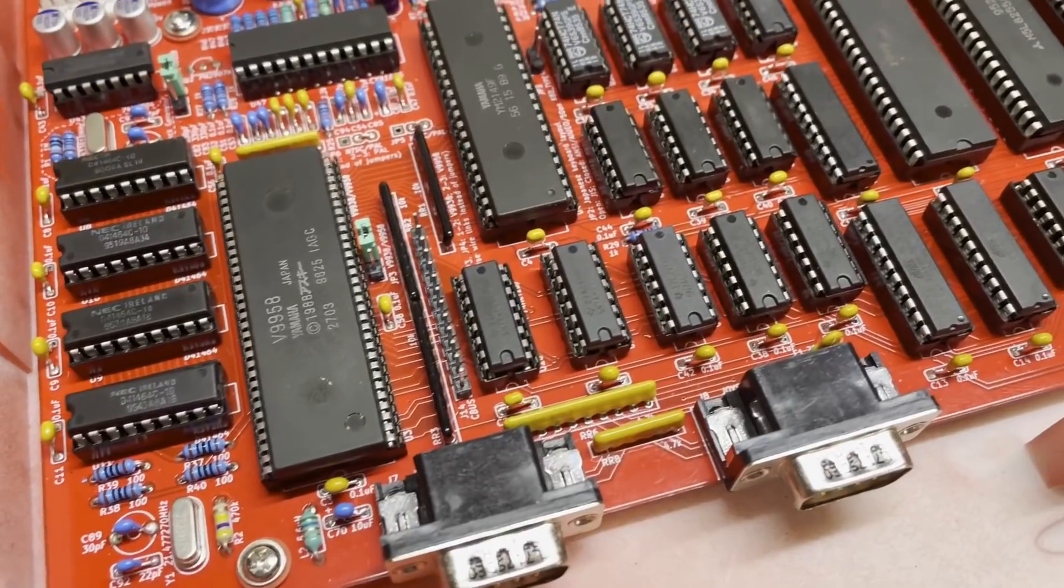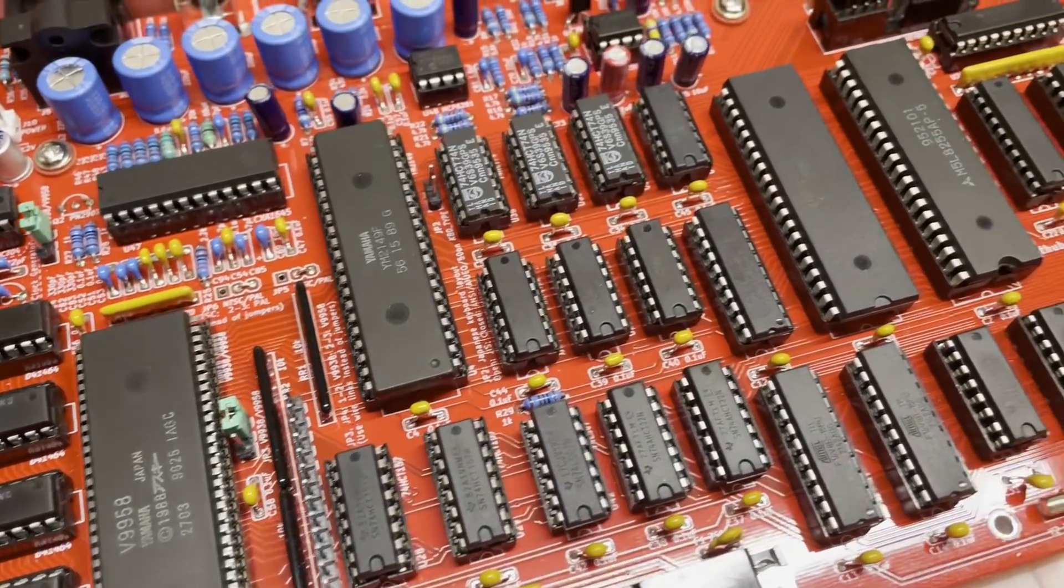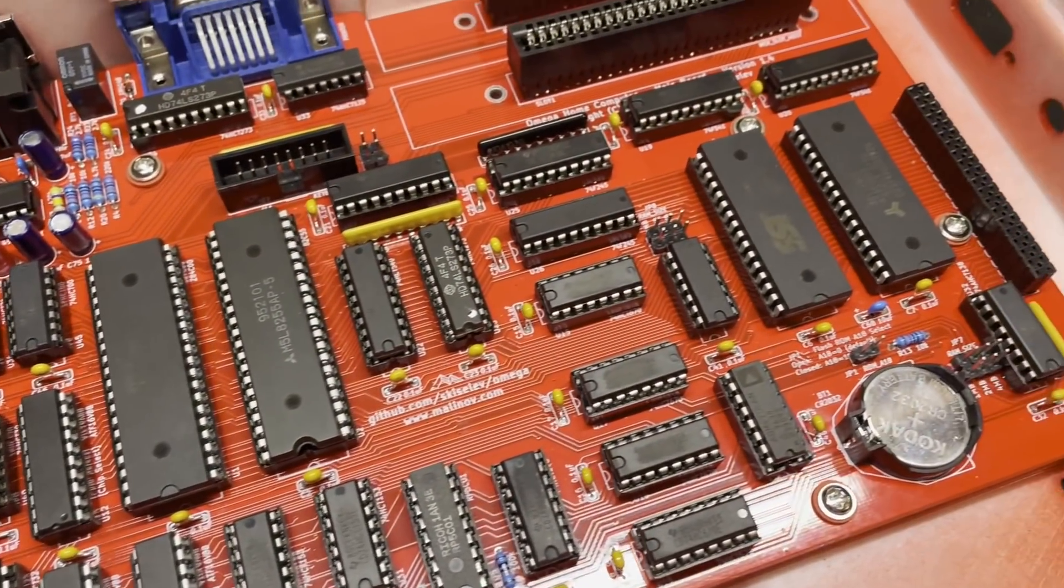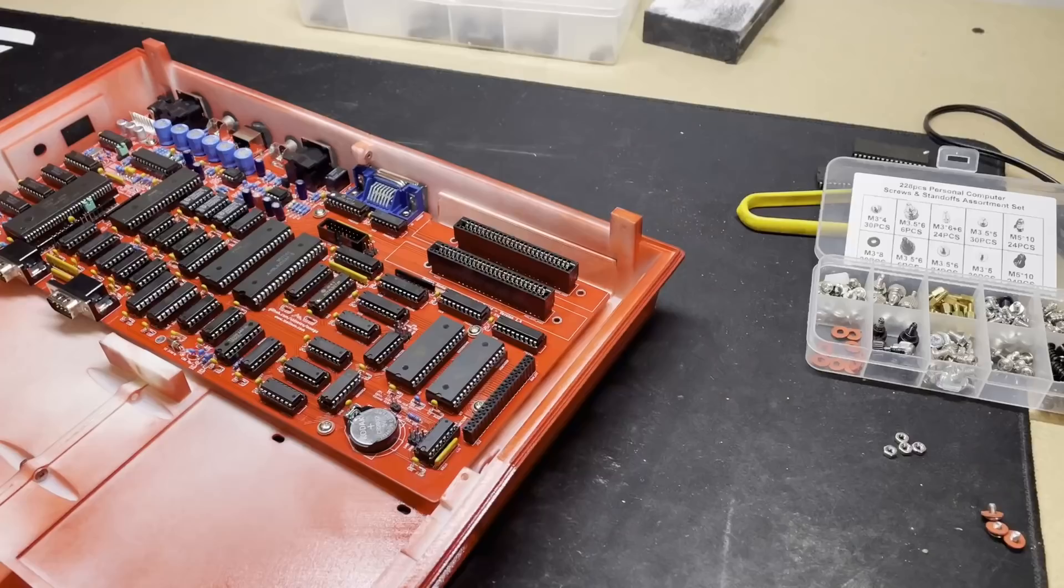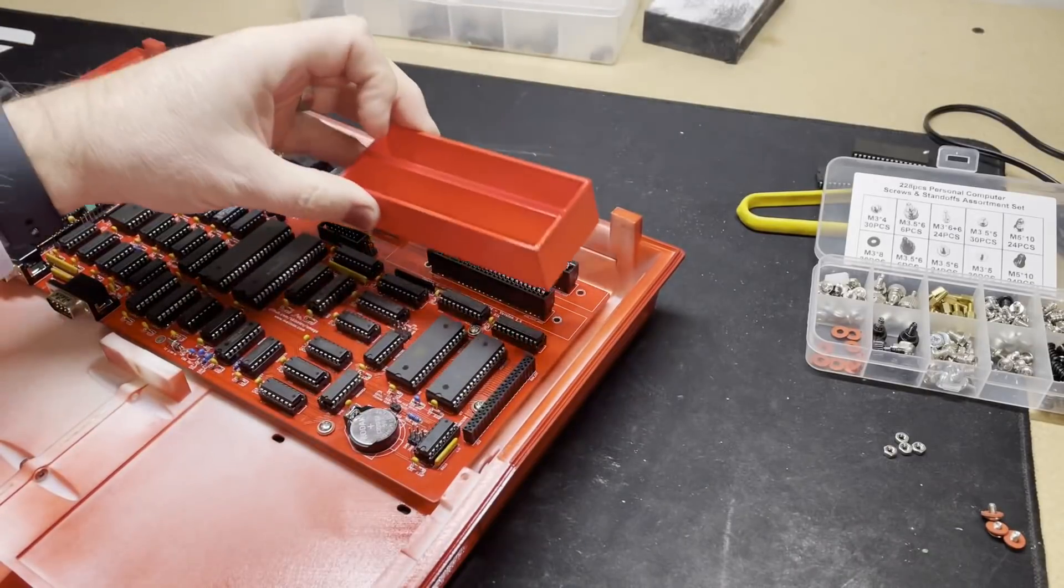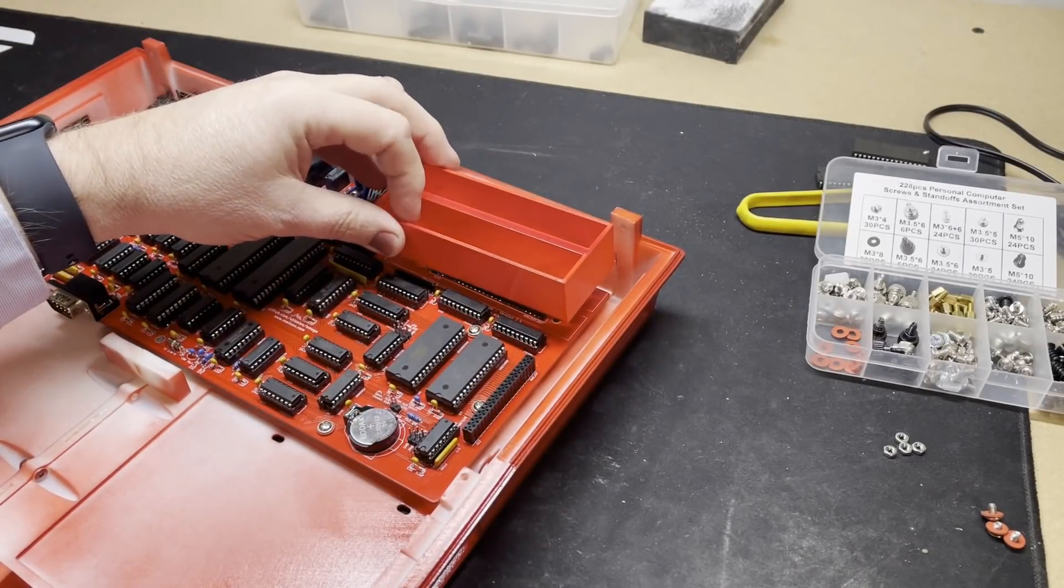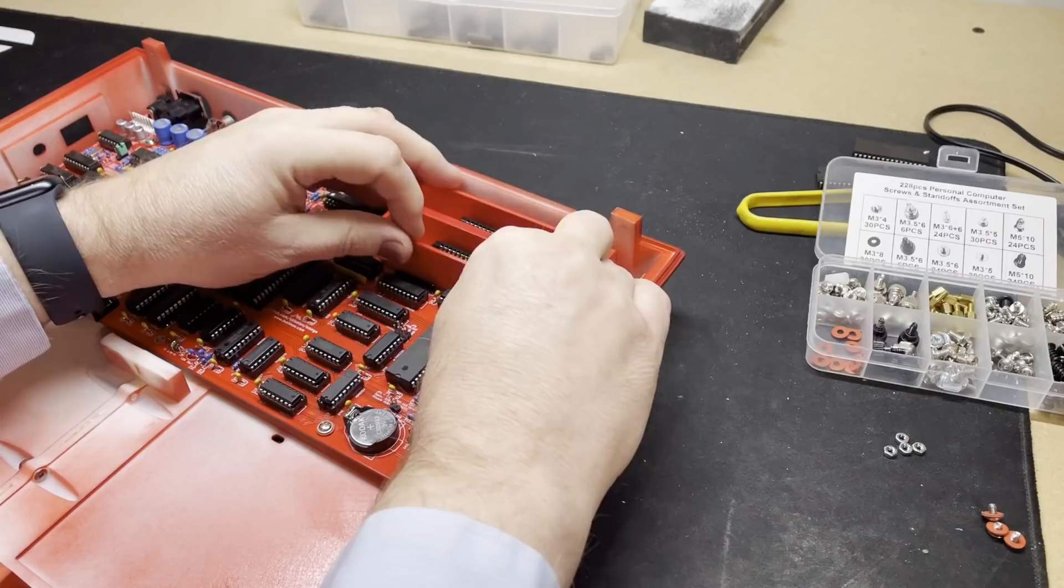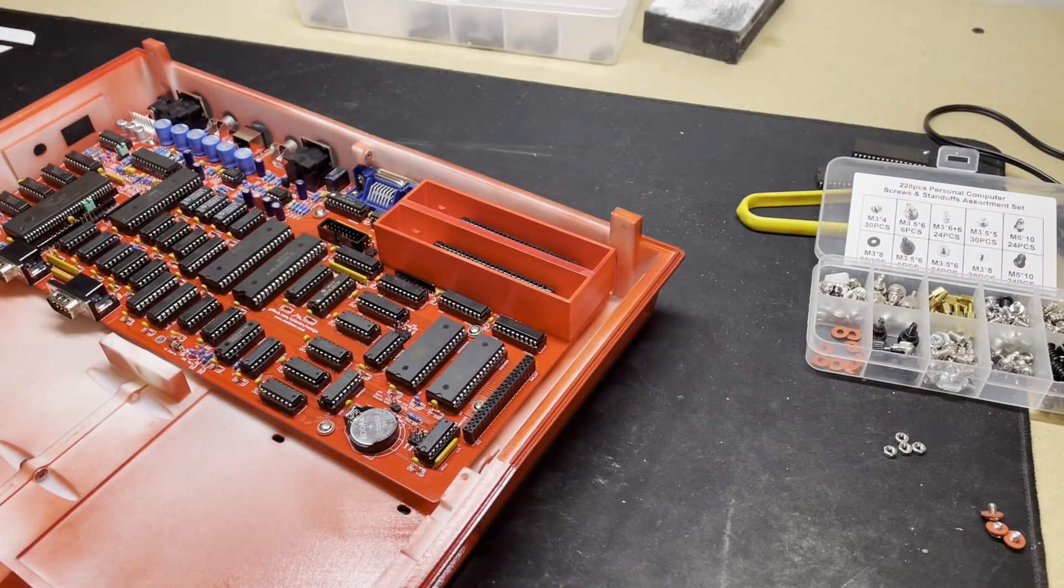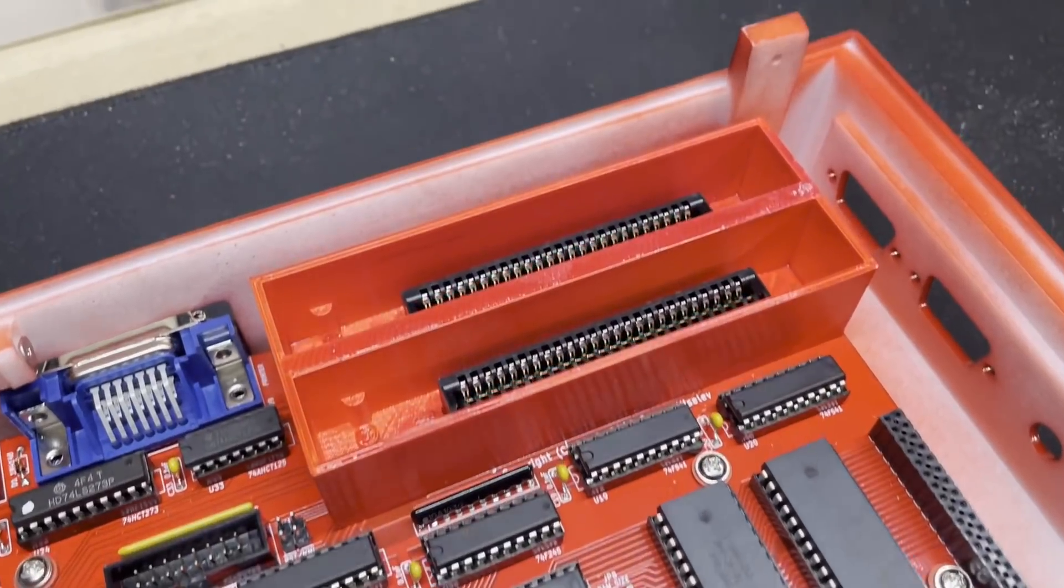And there's our mainboard all nice and snug and secure in its new case. We've painted the cartridge slot guides the same cherry red, as you can see that from outside the case when it's all put together. And I didn't want a glaring white piece just sticking out.